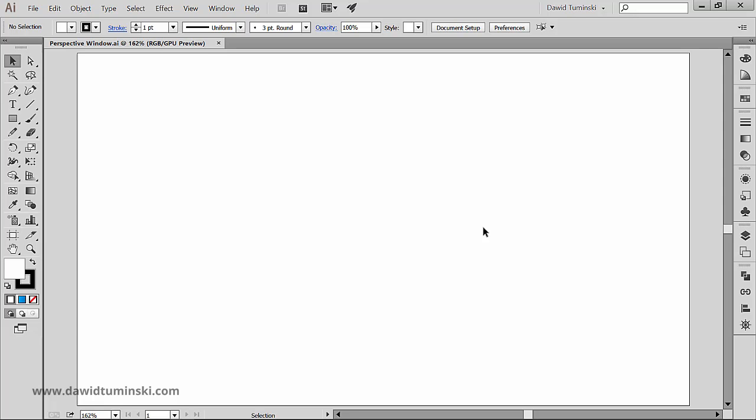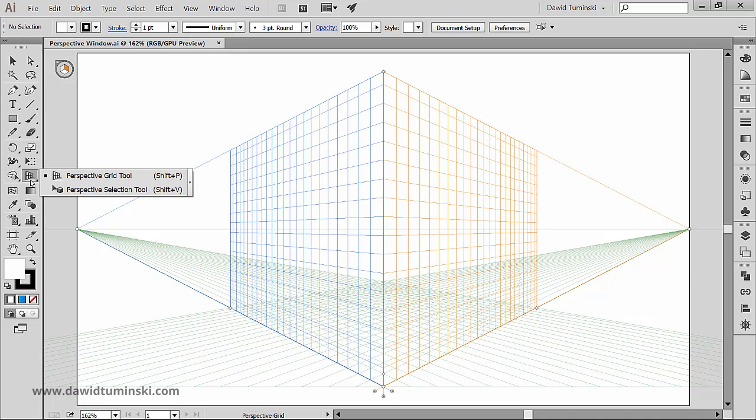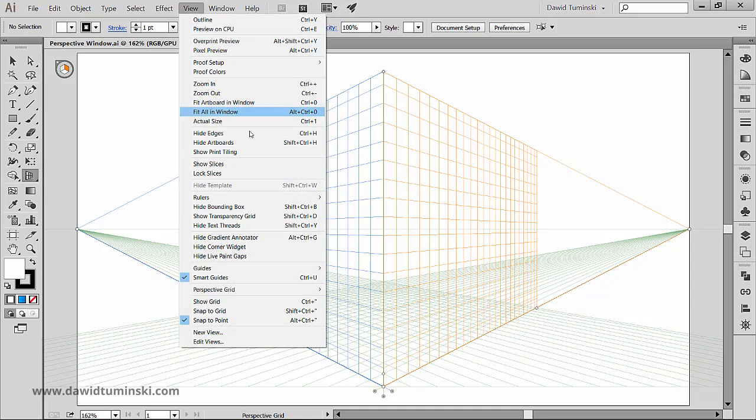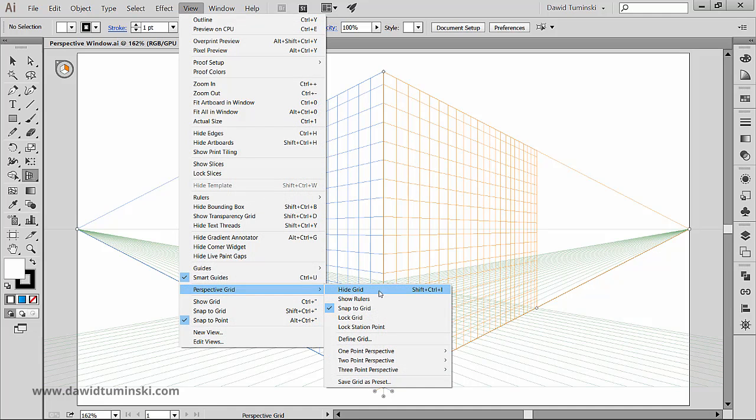To start the perspective grid functions in Illustrator, you can go to the perspective grid tool in the tools panel right here, or use the shift plus P shortcut. We could also go to the view menu, perspective grid, show perspective grid.